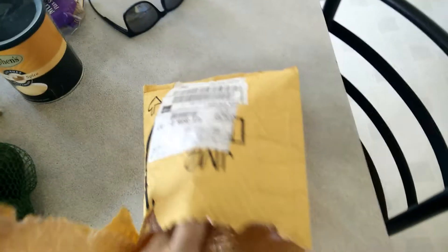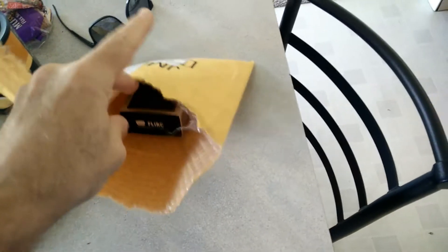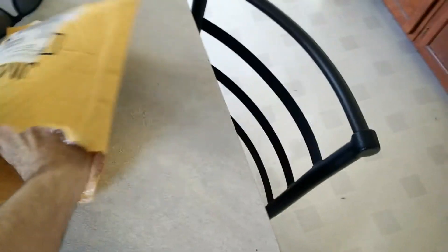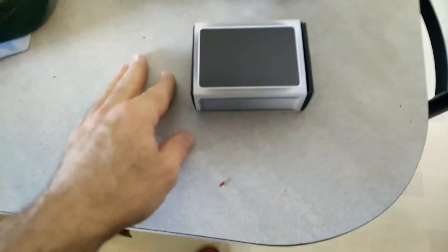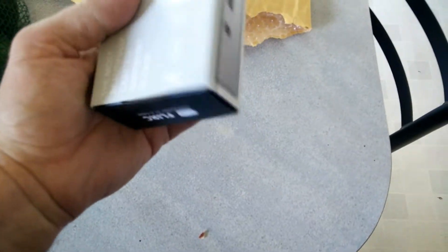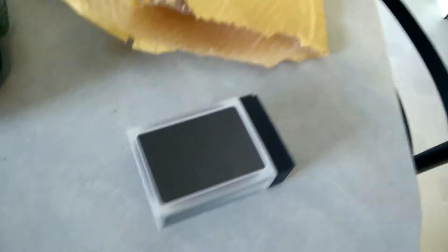I have no idea what it is, but we'll see. Ah! This is a Raspberry Pi case. The Flirk.